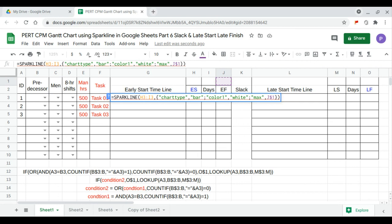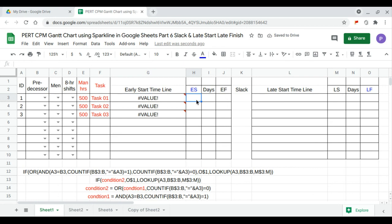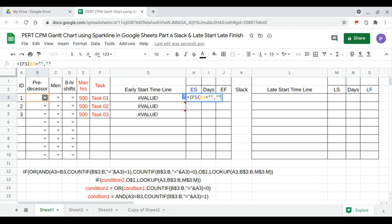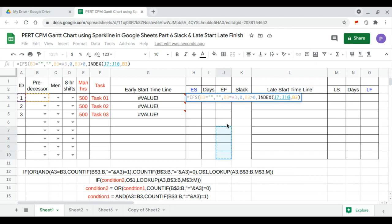We continue with the start day formula. It's equal to: if B3 is empty, then it's empty; if B3 equals the ID in A3, then it is zero — meaning the task precedes itself; and the last condition: if B3 is greater than zero, then INDEX over the end day range, using B3 as the lookup.